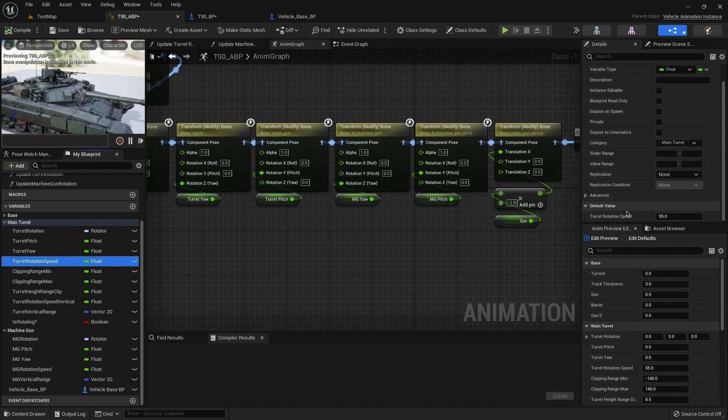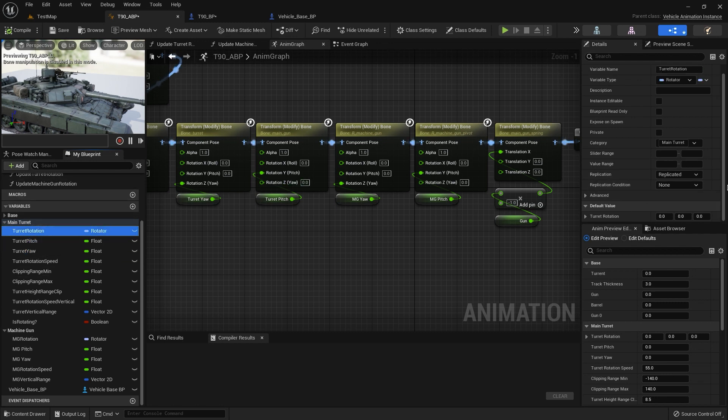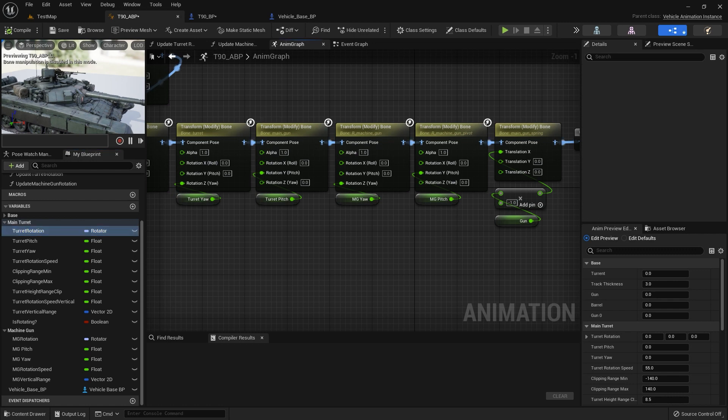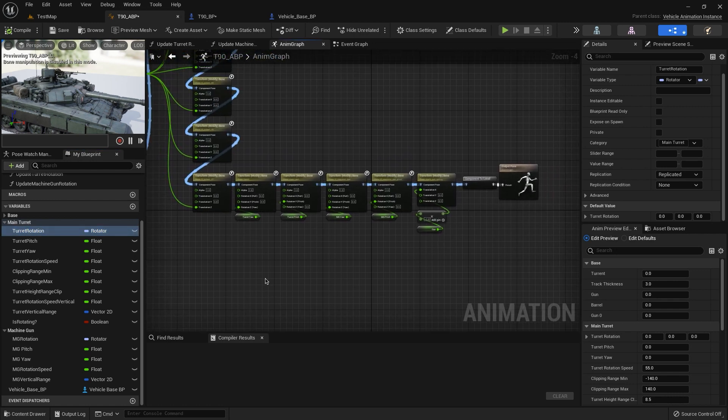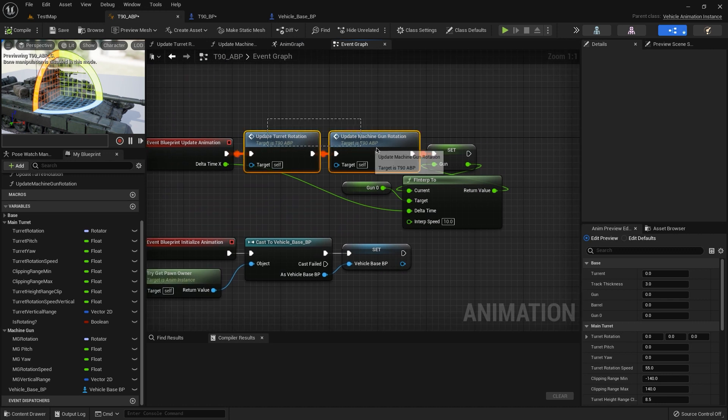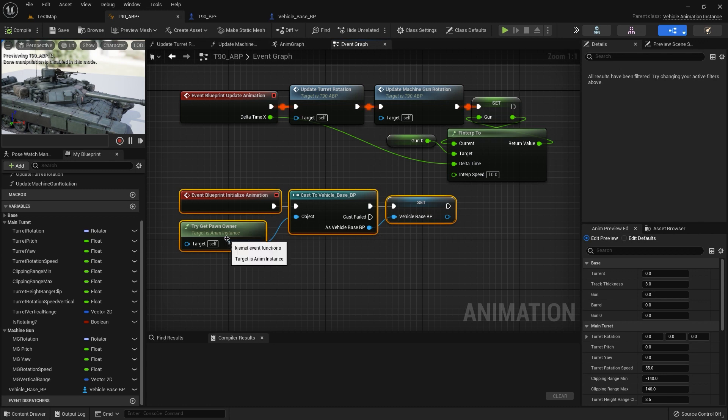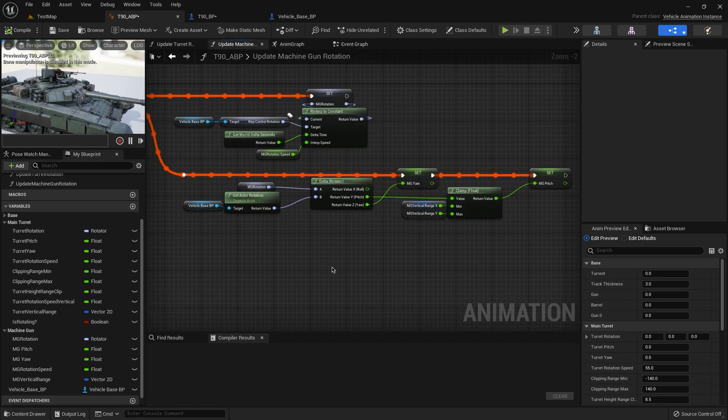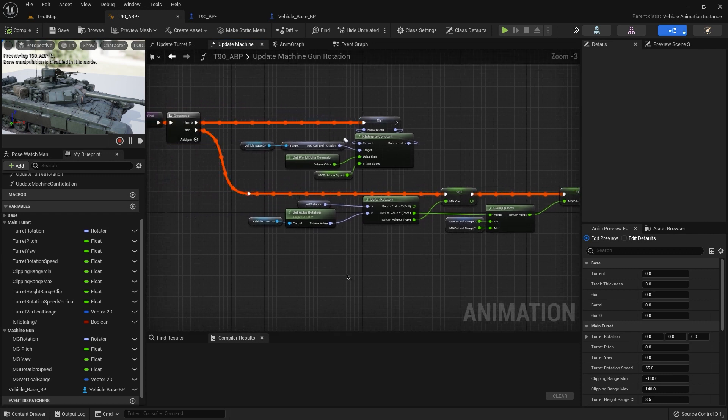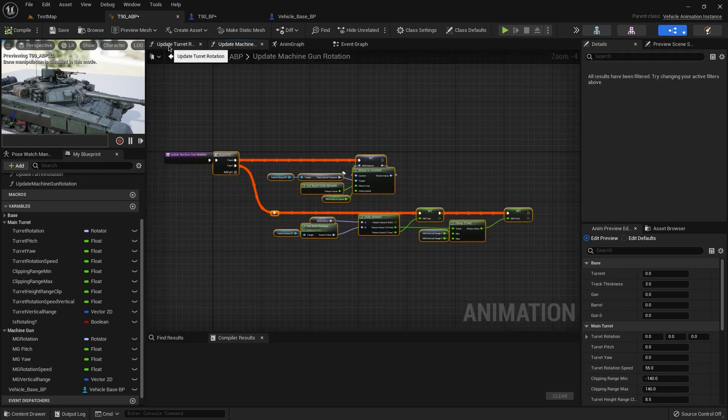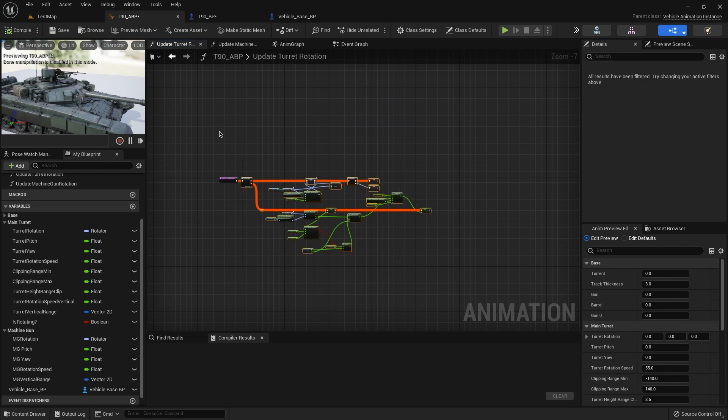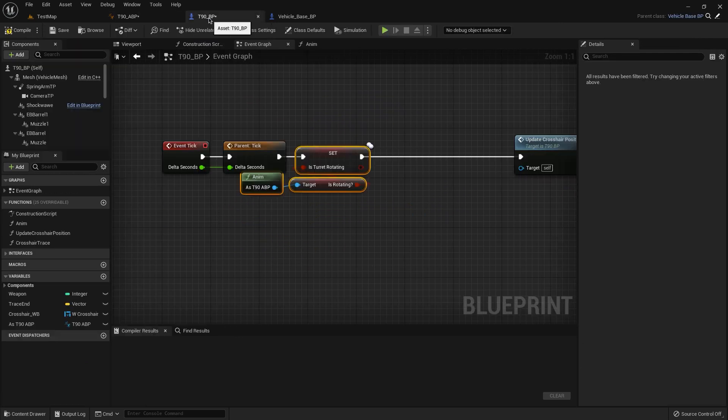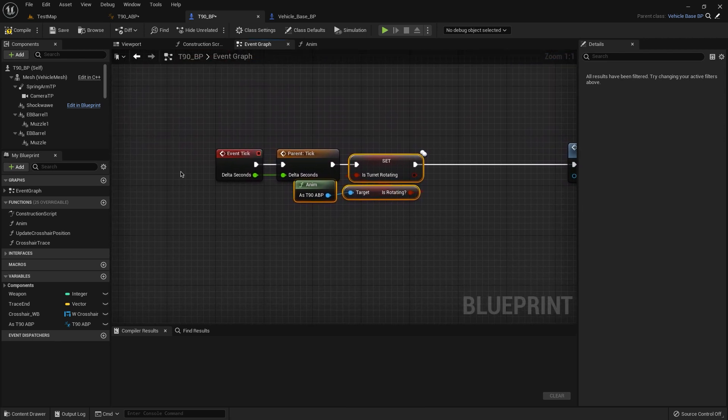That's all. You only need to connect this here and here. Also we need event blueprint initialize animation and our function is turn rotation and is rotating. That's all.